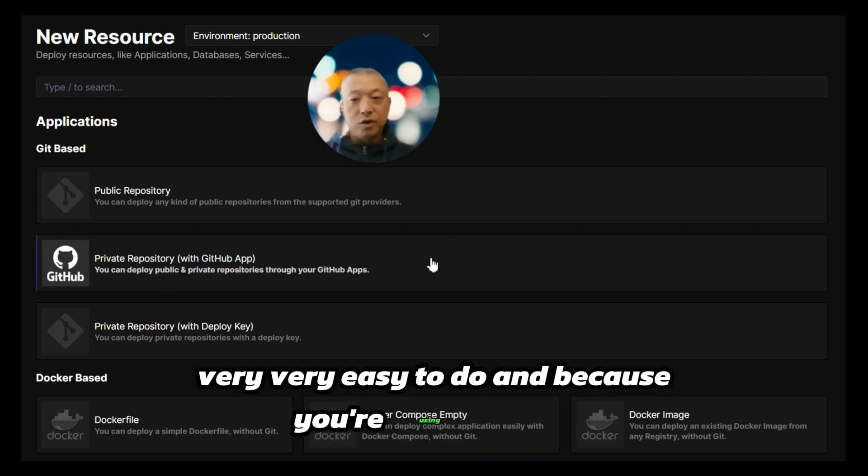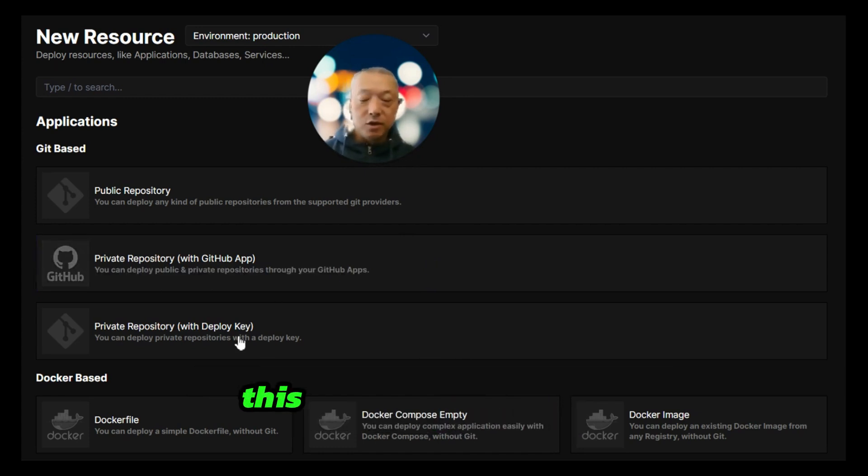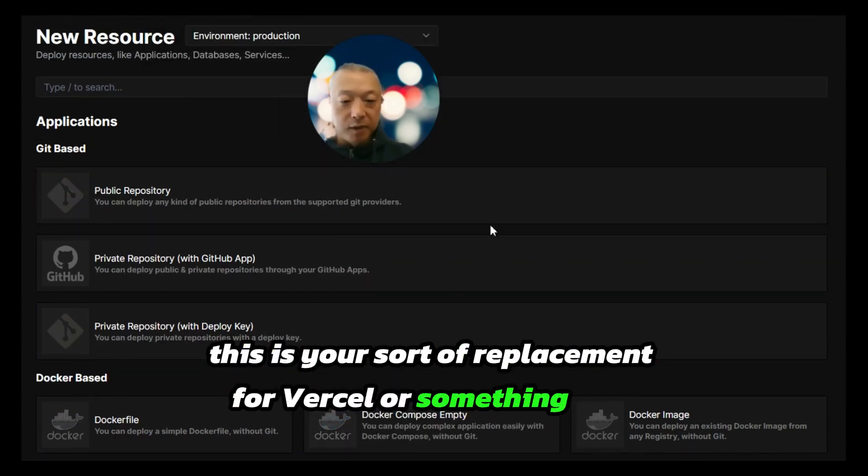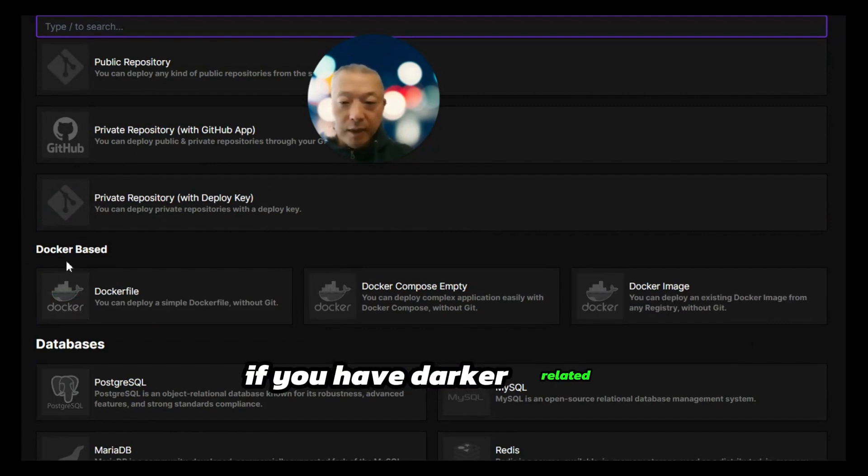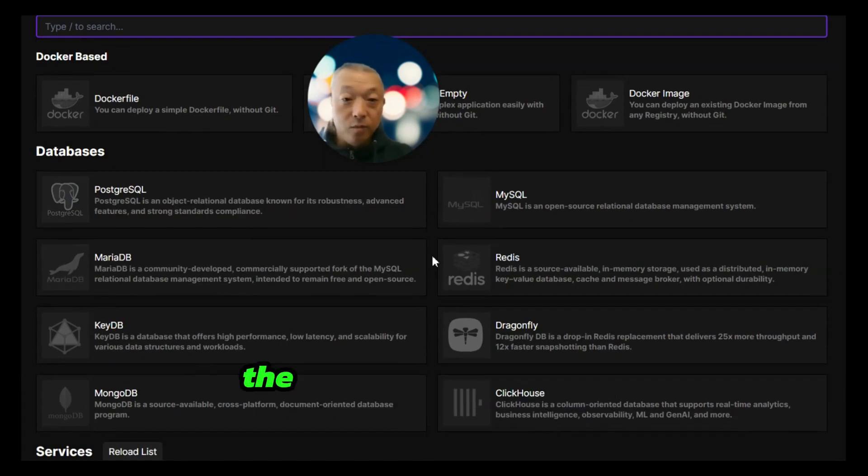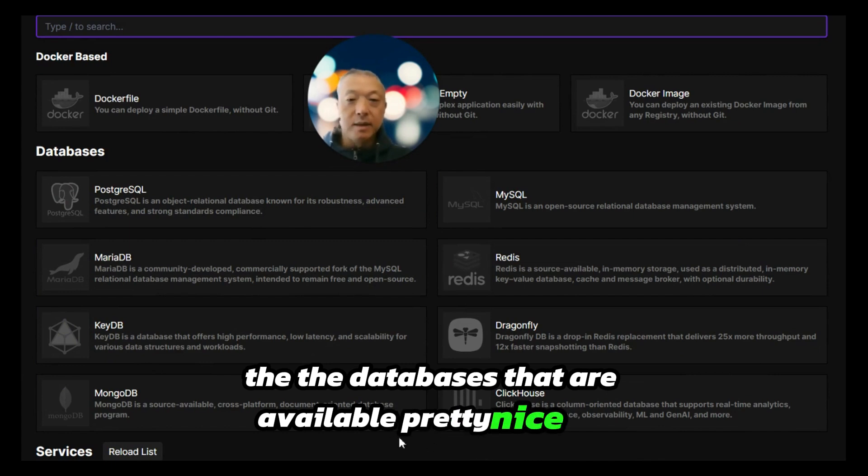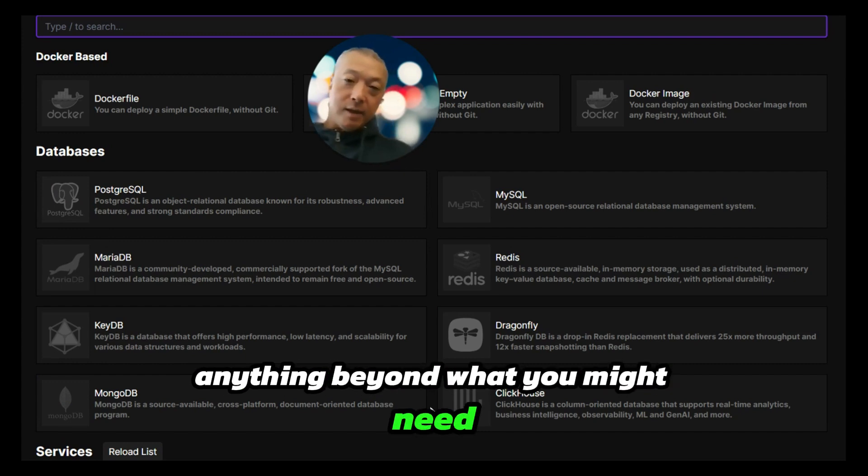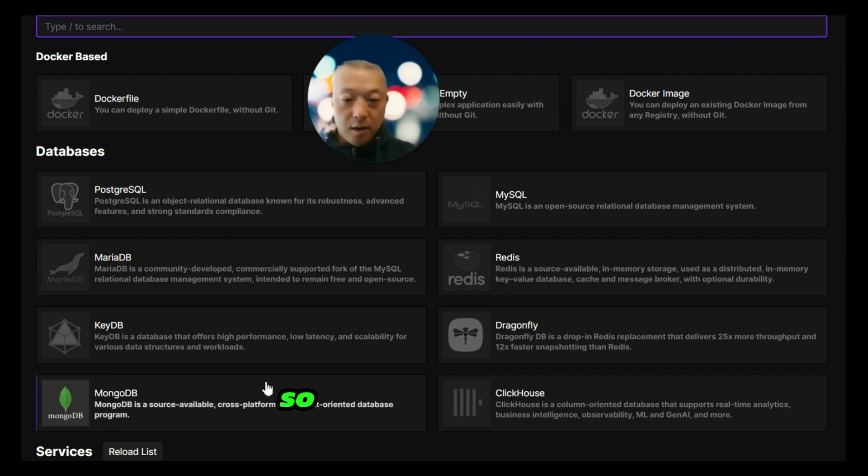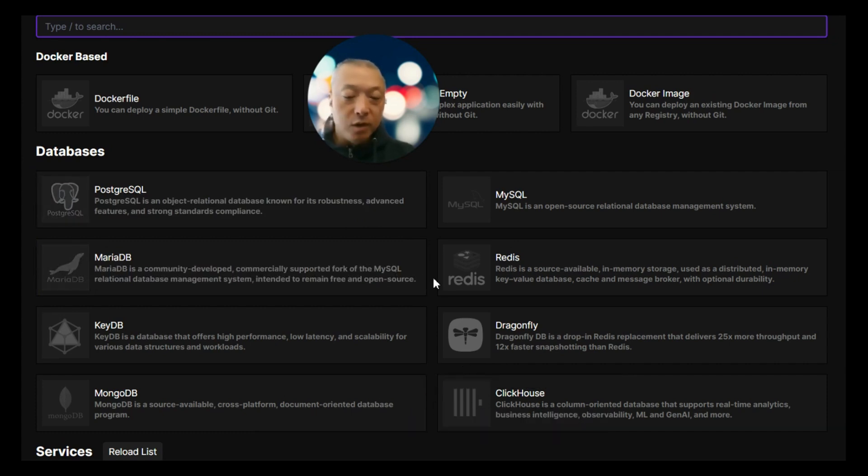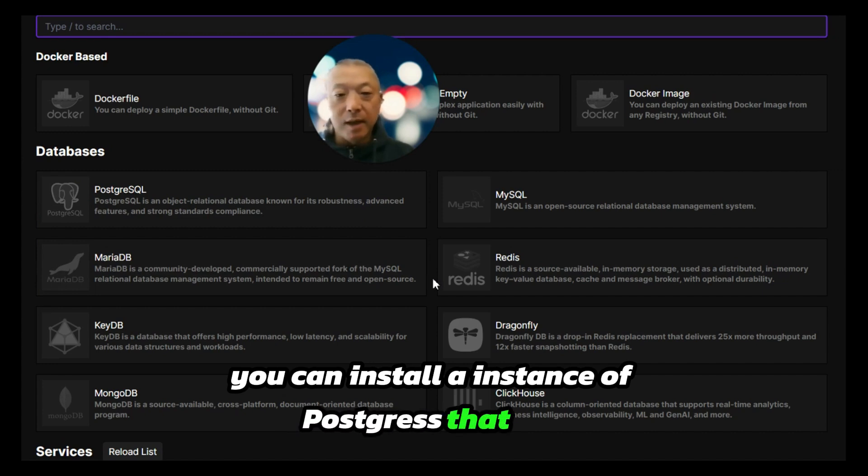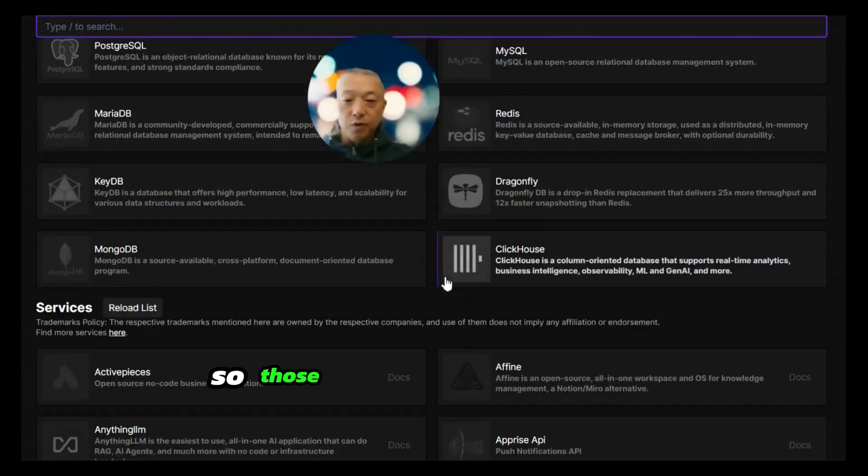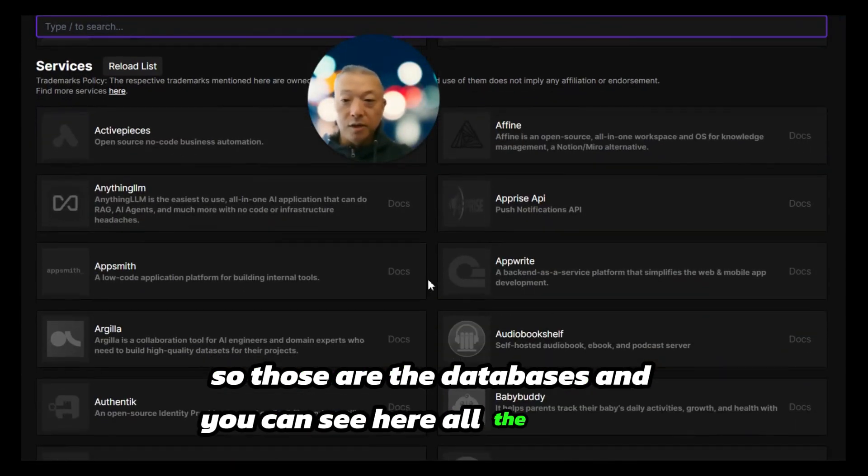Because you're using Coolify, you don't actually have to access the server—this is all managed for you. It's your replacement for Vercel or Heroku. If you have Docker-related applications, you can use that here. The databases that are available are a pretty nice list. All these very popular databases are available. With Postgres you can install an instance that has the vector capability, the vector extension.